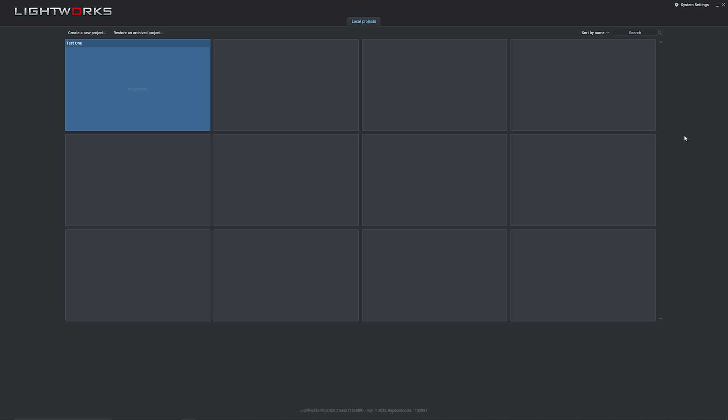Lightworks has a piece of sister software called Qscan, which is one of the leading AQC platforms on the market. And in a video editing software world first, you can now use Qscan to analyze your footage directly inside Lightworks. I should note here that to use this, you're required to have a separate subscription to Qscan, but there are packages available for all levels of editors.